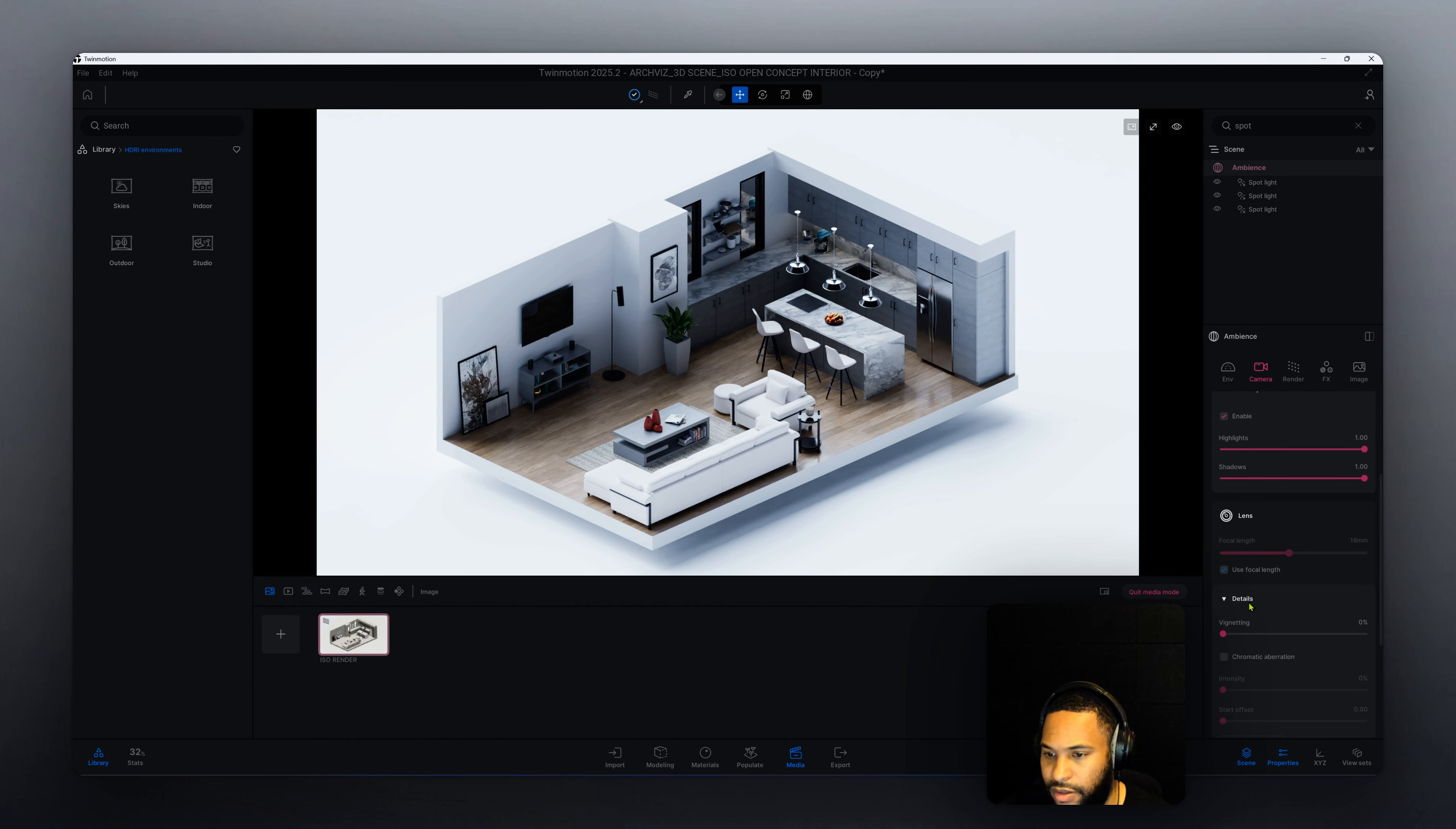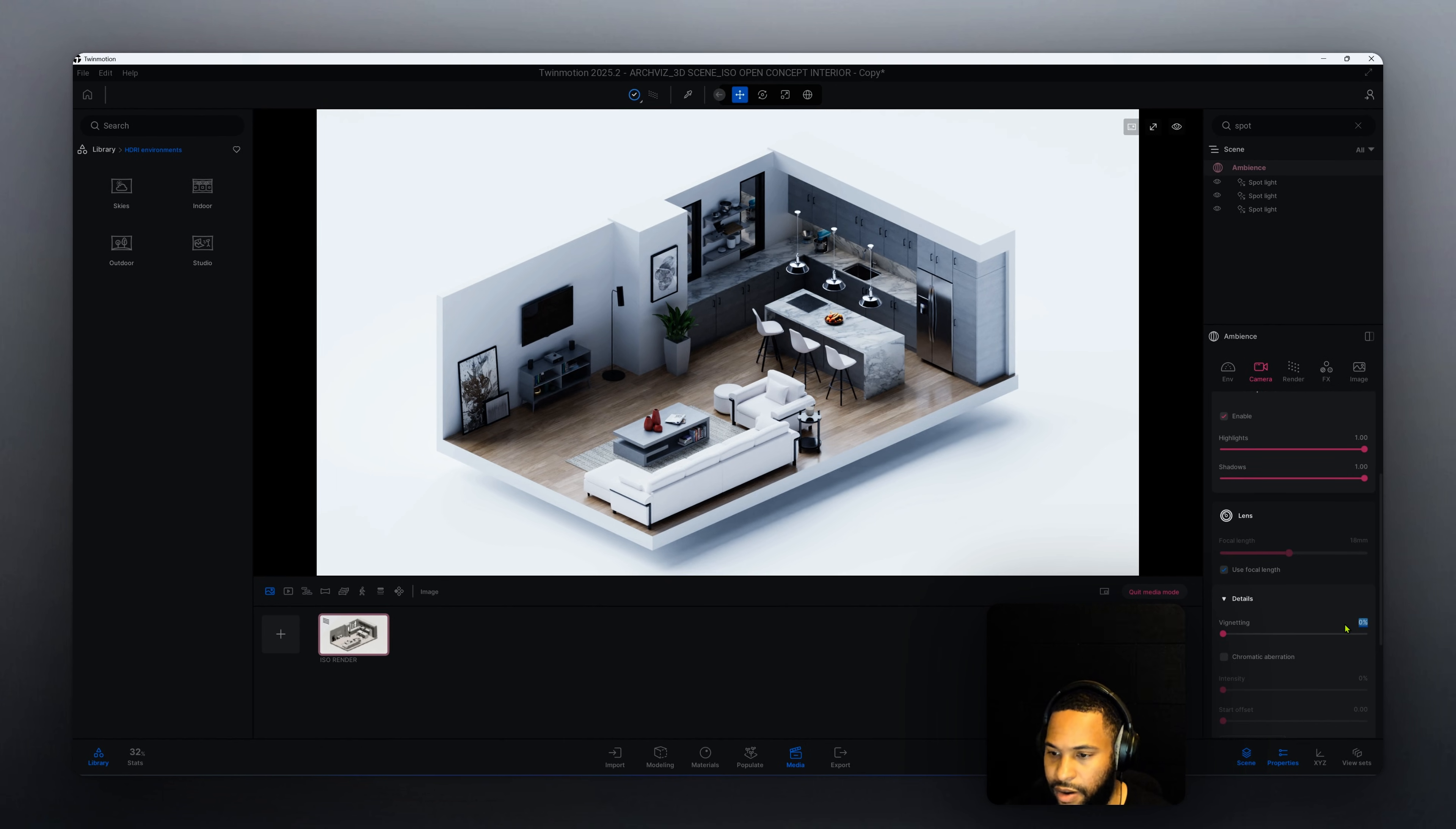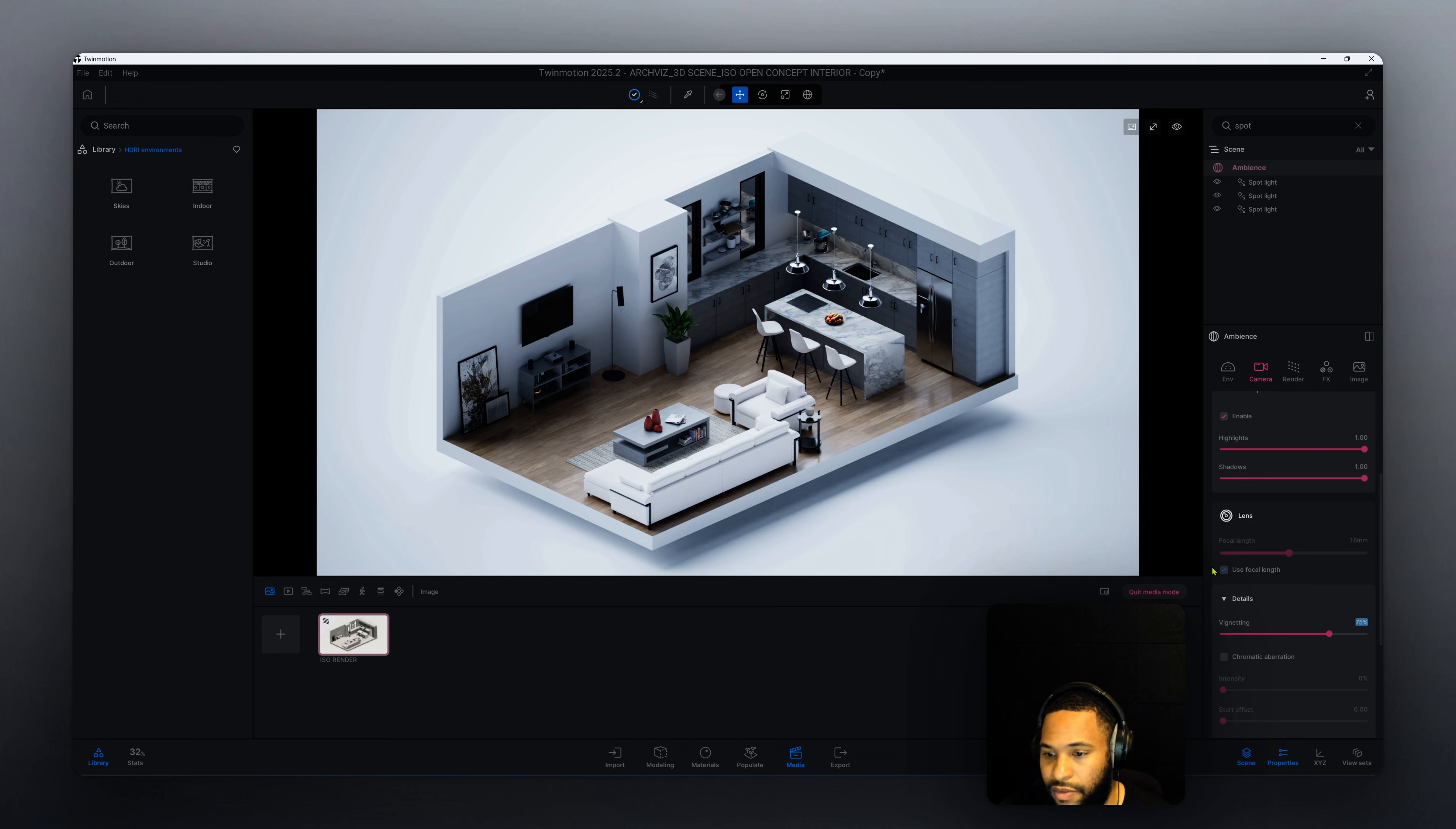We have our details, we can go to the vignette. We're going to change our vignette. Right now it's at zero percent. Let's change our vignette to 75 percent. Vignette is just going to darken our corners here. It's going to put more emphasis on our 3D scene itself.